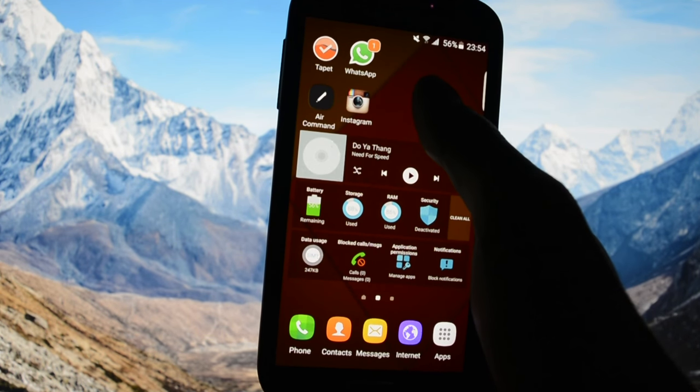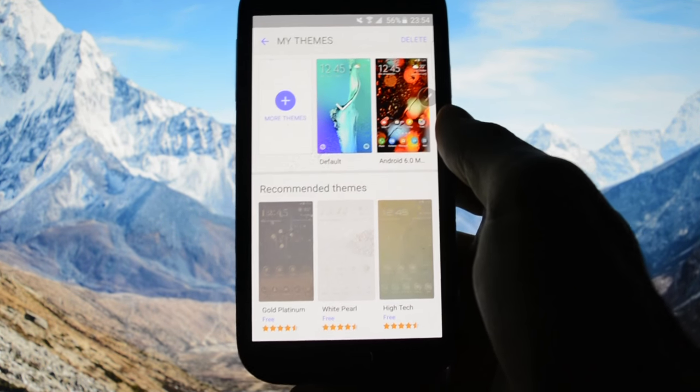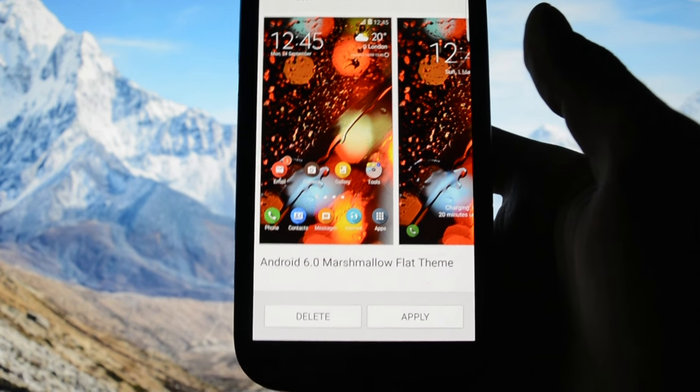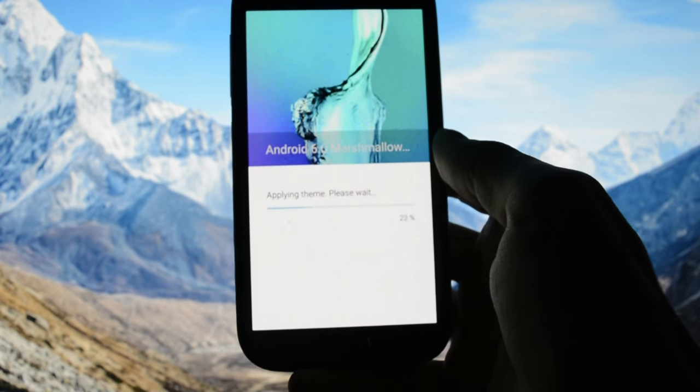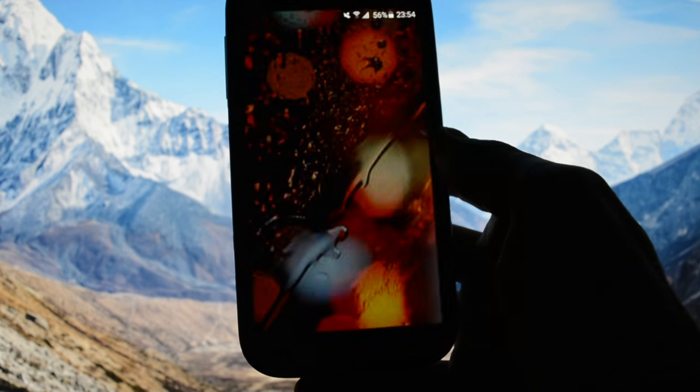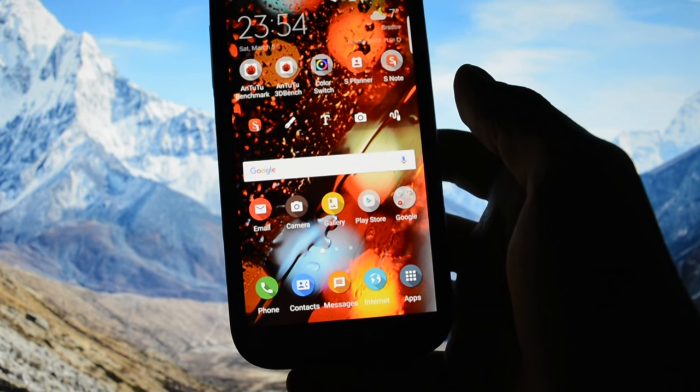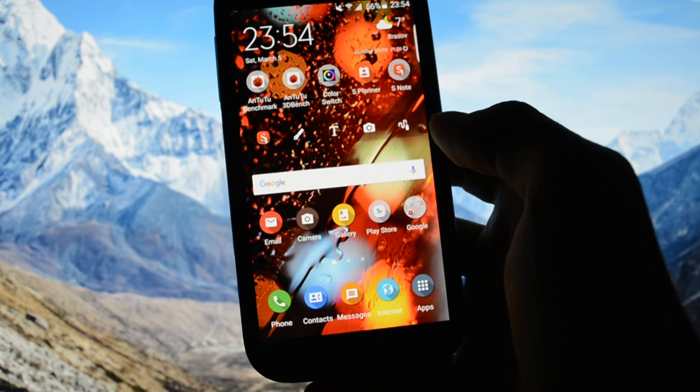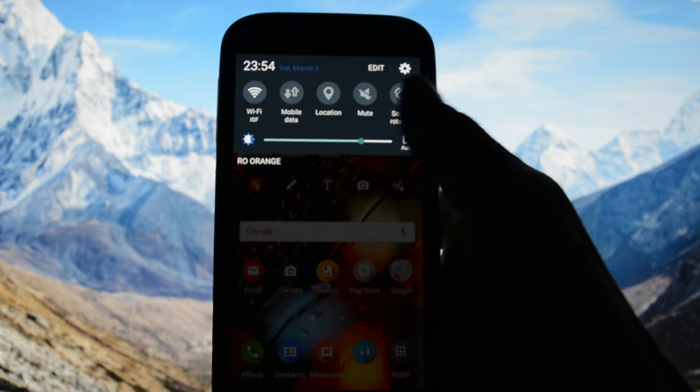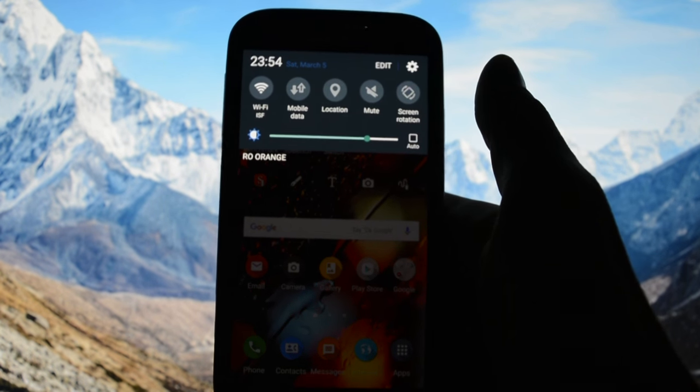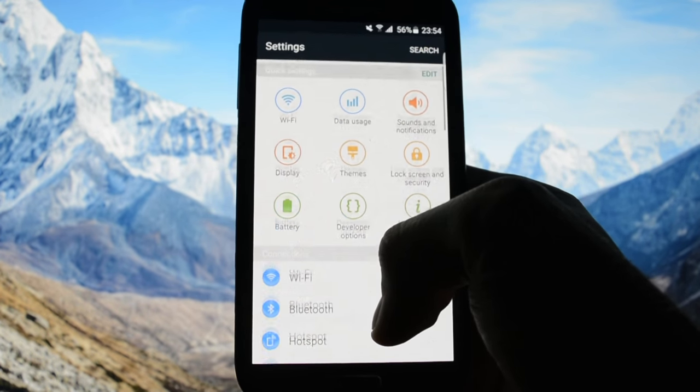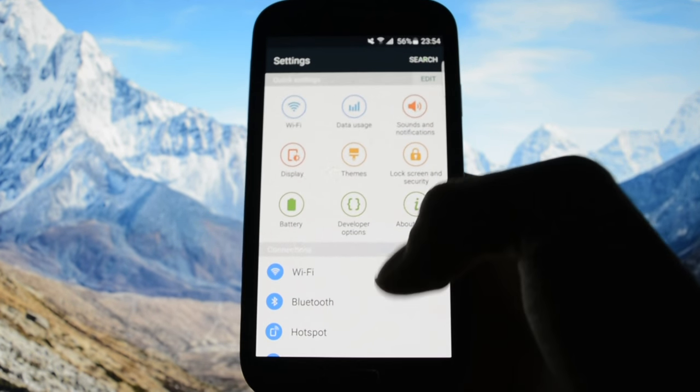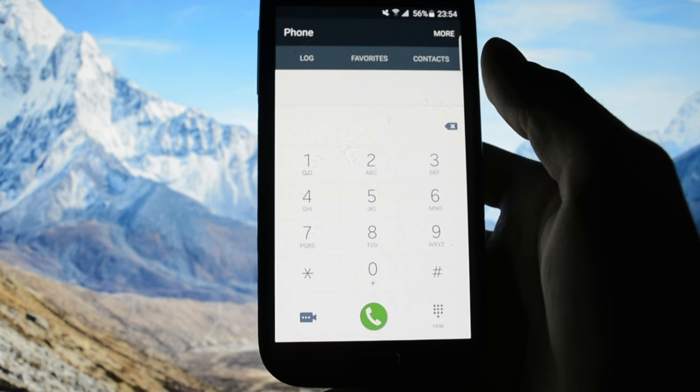Let's talk about the theming part right now because this is also an important part of this ROM. You can theme the entire user interface actually. So I downloaded this theme called Android 6.0 Marshmallow Flat Theme and I will apply it and let's see how it looks like. Big expectations or not, it changed the wallpaper to a more shiny one with water droplets in the background. This is how the notification bar looks like right now.